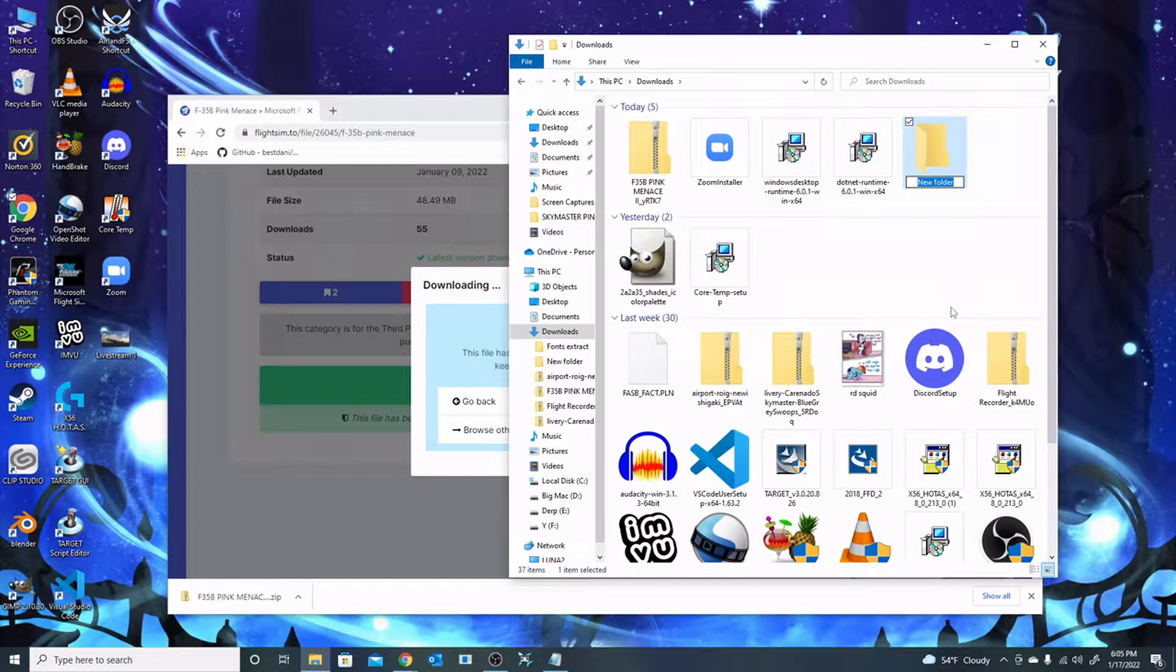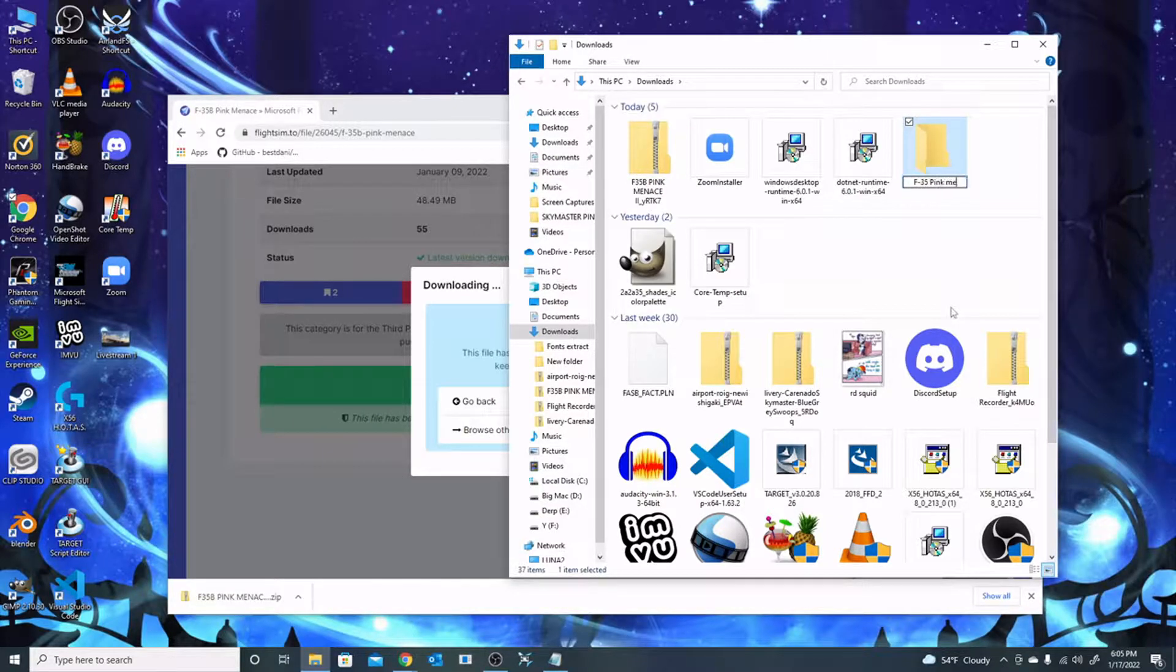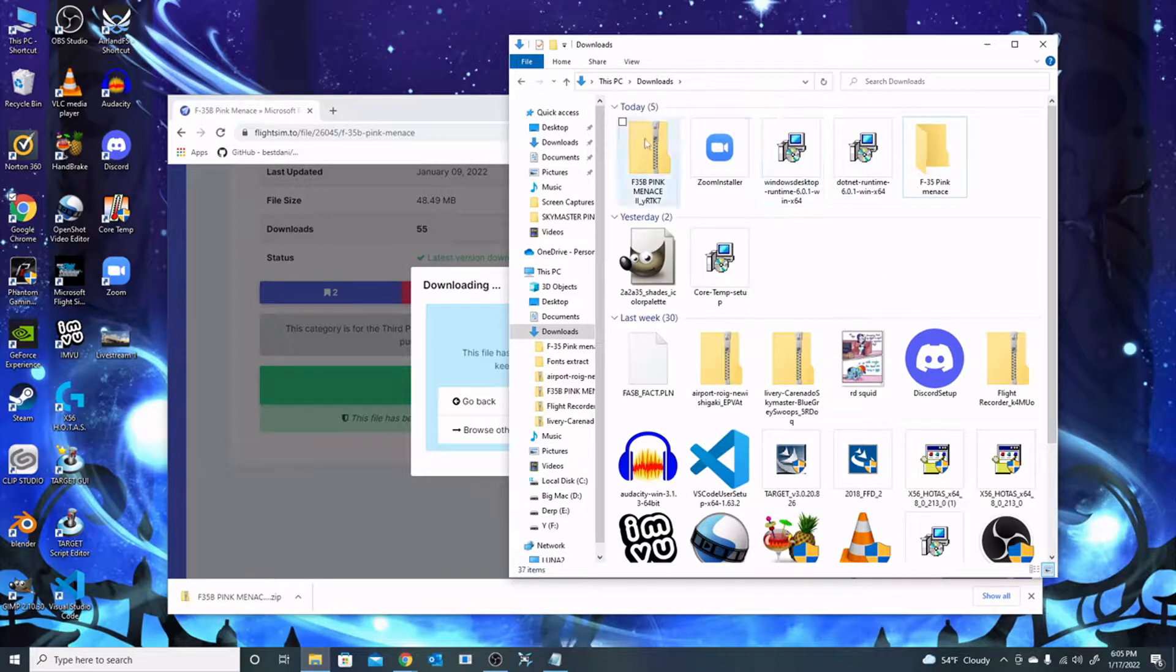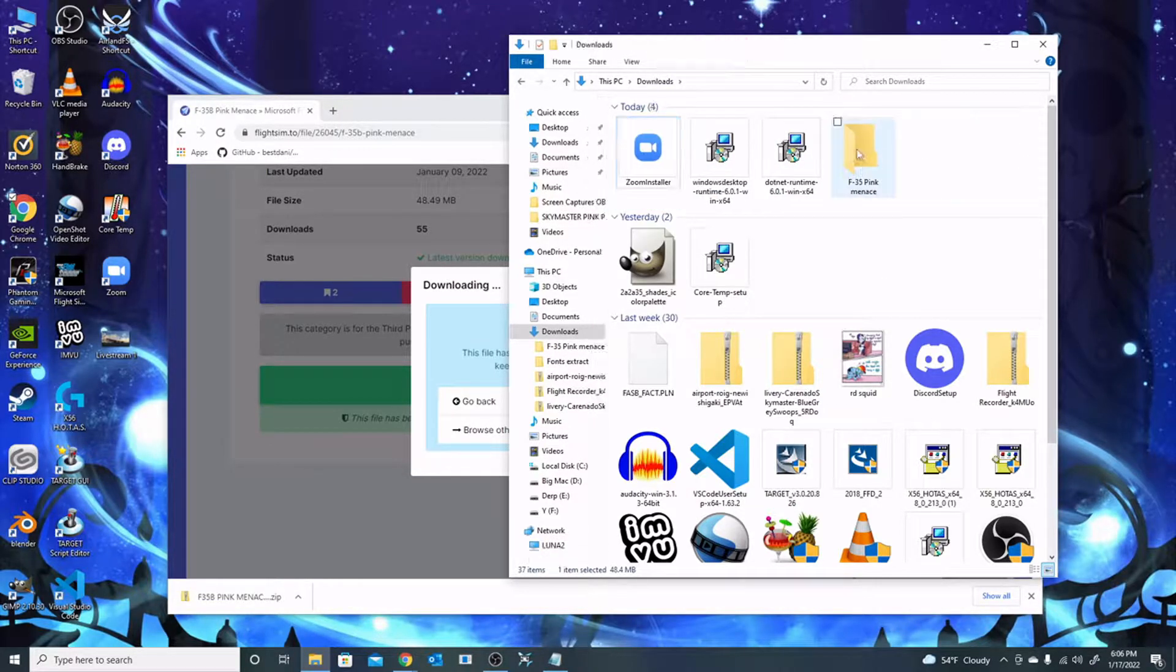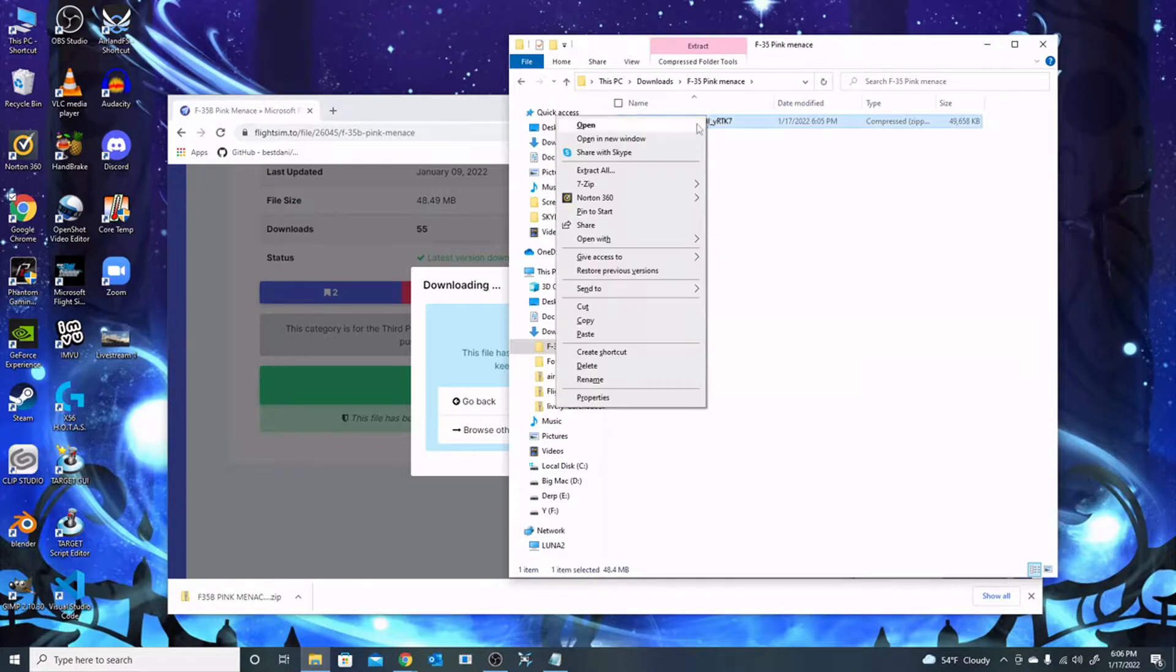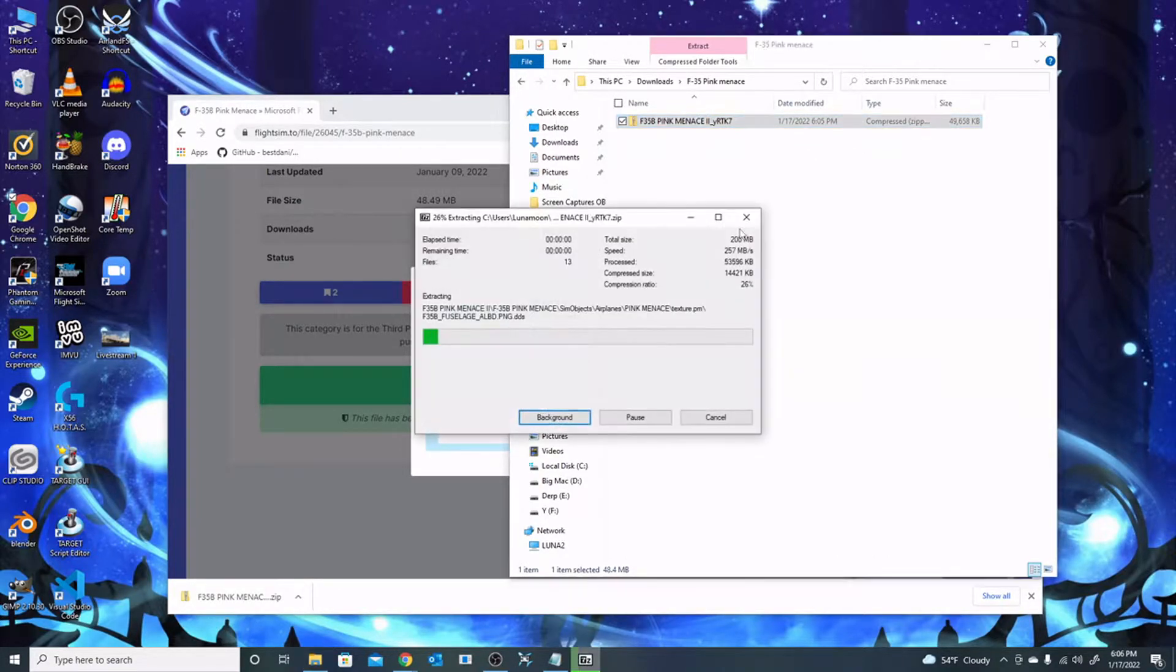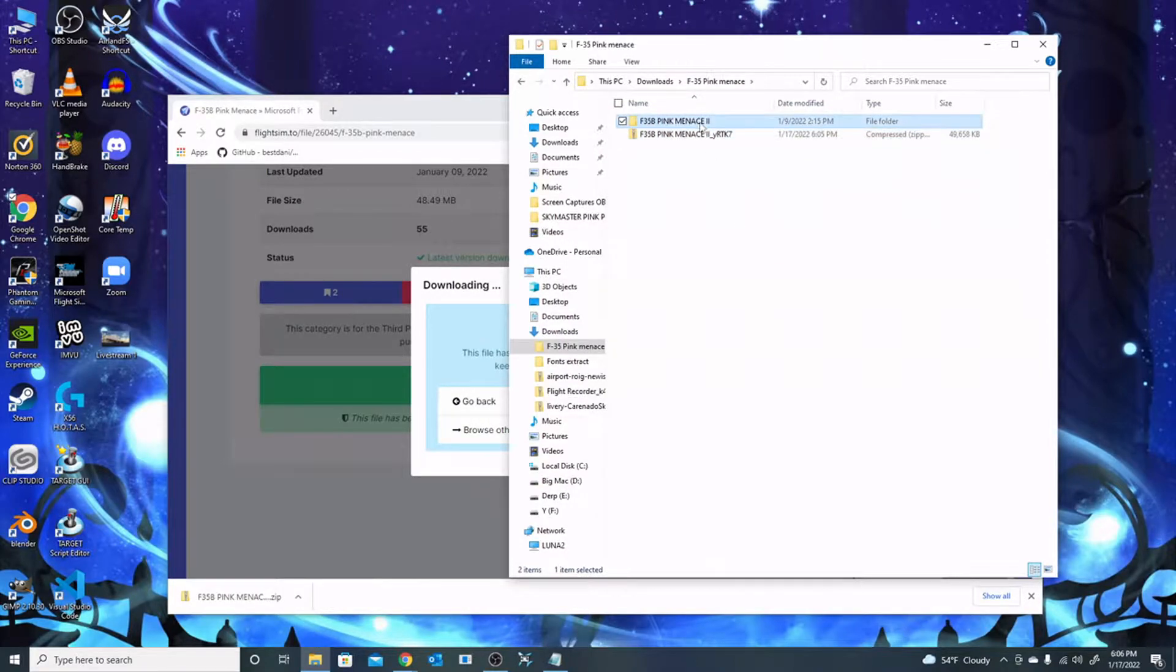Then I create a new folder to decompress it in, because I don't want it anywhere in my downloads folder. It could be huge, I want to contain it. So I create a folder, take the zip file, drag it over, go into the new folder, open it with 7-zip, extract it there, and it extracts the folder.